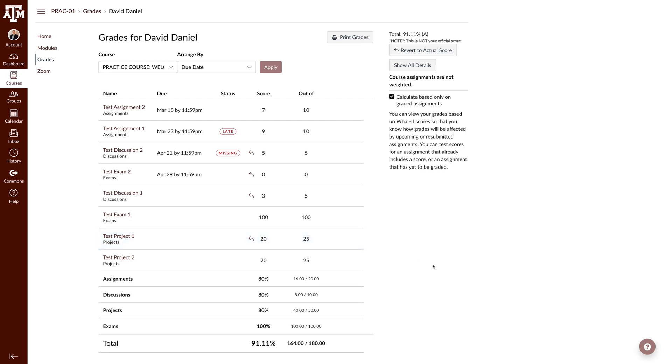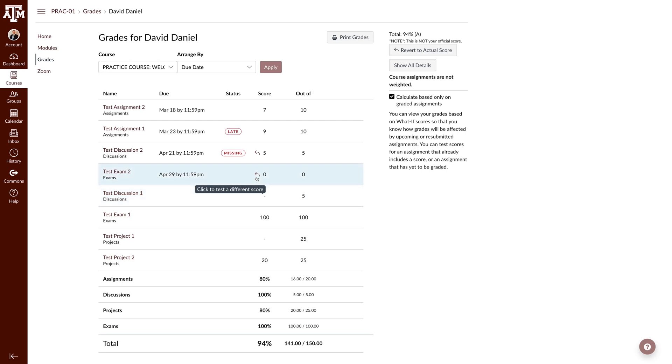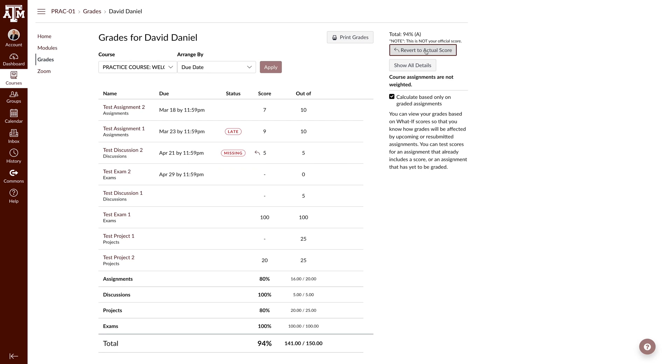Canvas automatically saves the last What If scores for future use. However, if you need to change a score back to its original state, click the arrow icon next to the score. If you need to revert all the grades back or you are finished with the calculator, click the revert to actual score button on the sidebar.